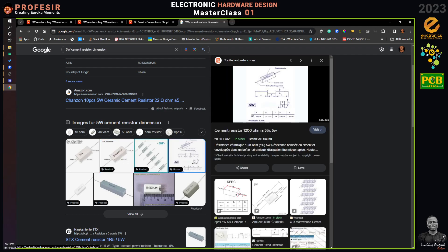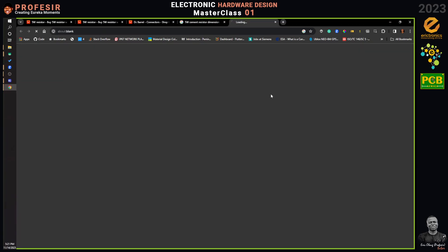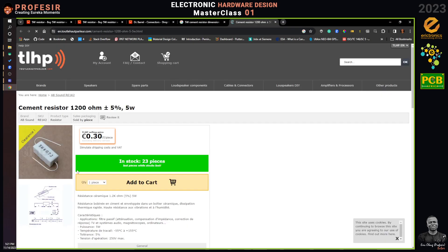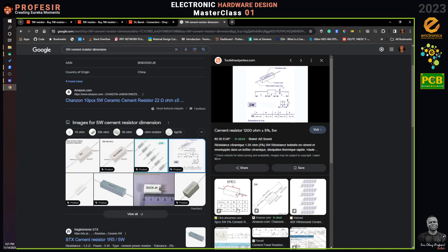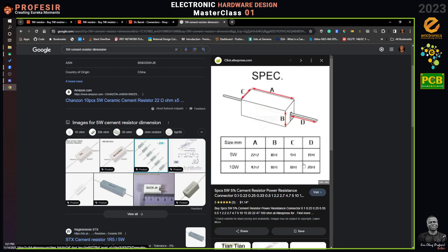The instructor explains that these dimensions may differ slightly depending on who made the measurement. Looking at another datasheet, the previous source said 9.5mm but this one says 9mm plus or minus 1mm — so basically 9mm. The B dimension is around 10mm.